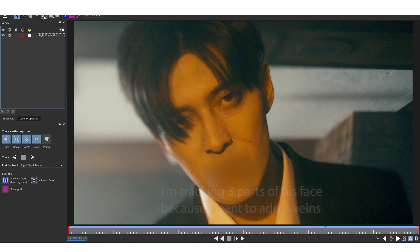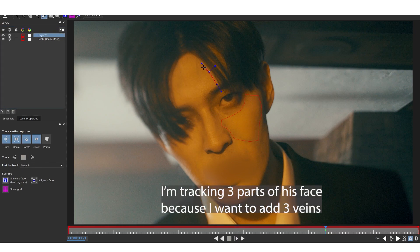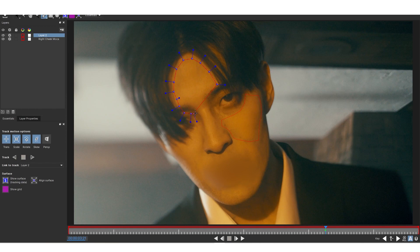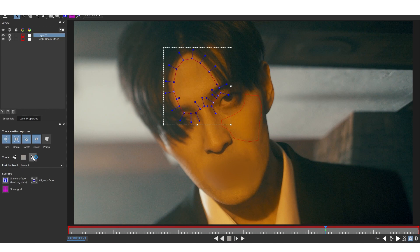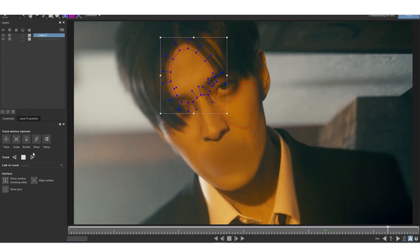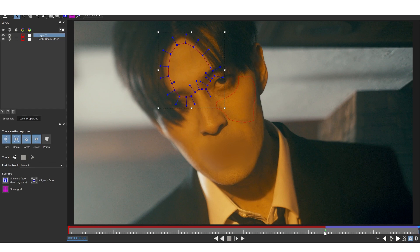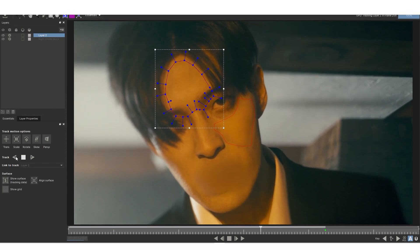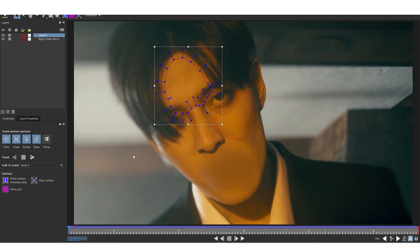We're going to do one for the forehead too, so I'm going to make a new shape and track his forehead. Try to keep some facial features in the tracking area — I'm going to use his eyebrows as a good reference. Right-click to exit, then hit T to start tracking forward. Since I only tracked forward from this point, I'll also need to track backwards — so I'll hit the Track Reversed button. That looks good. Rename that to 'Forehead Mocha'.